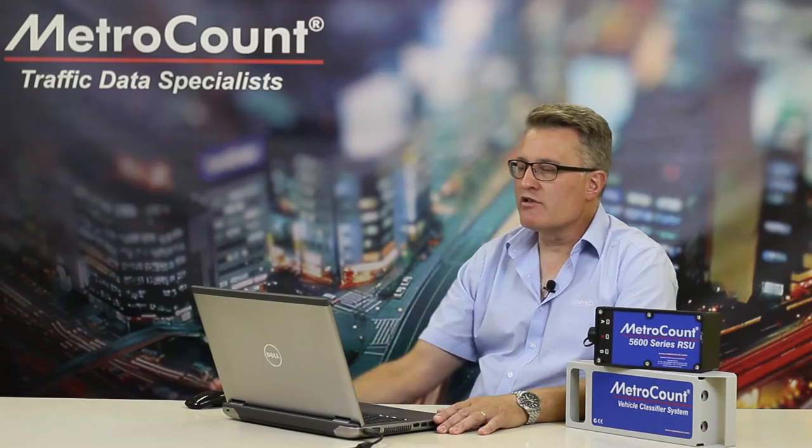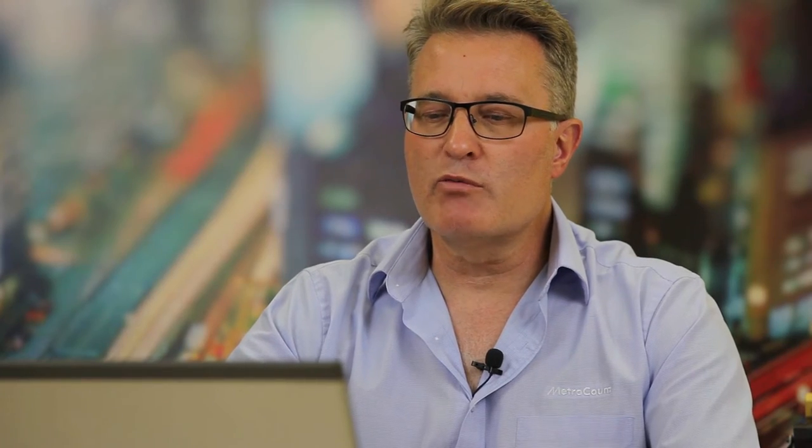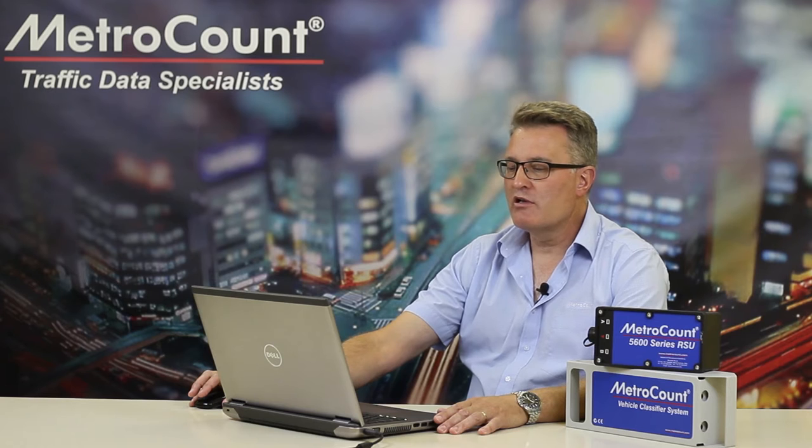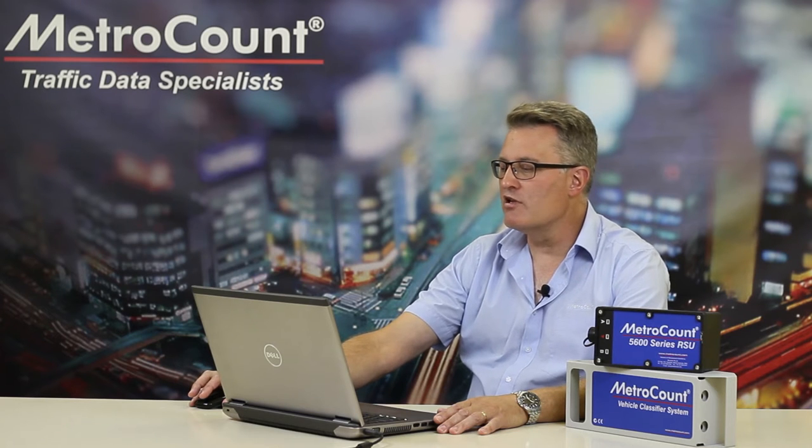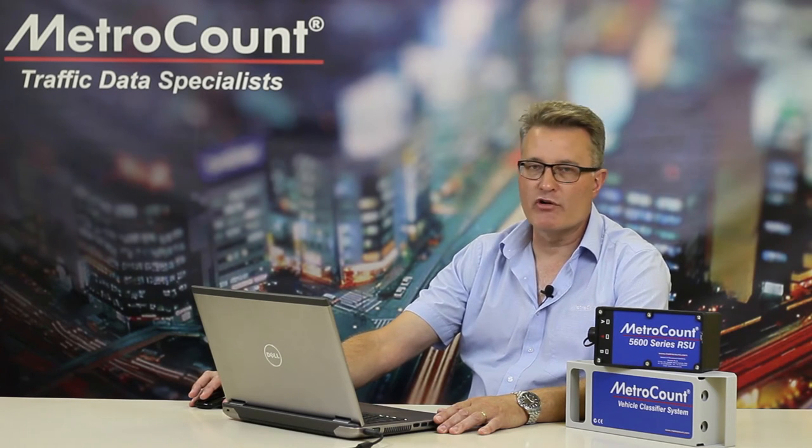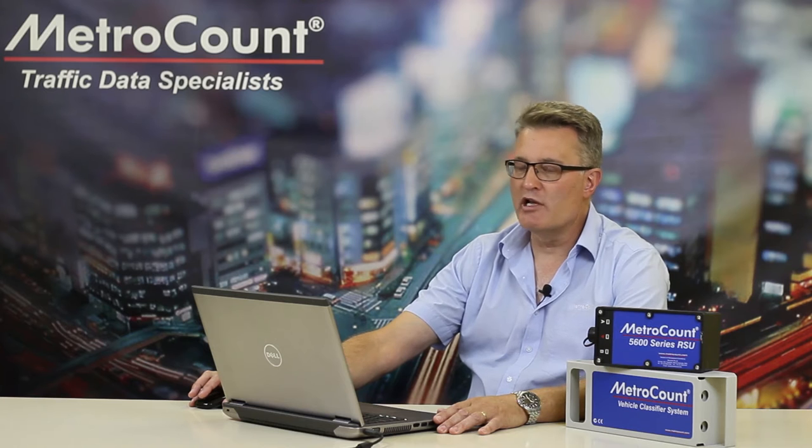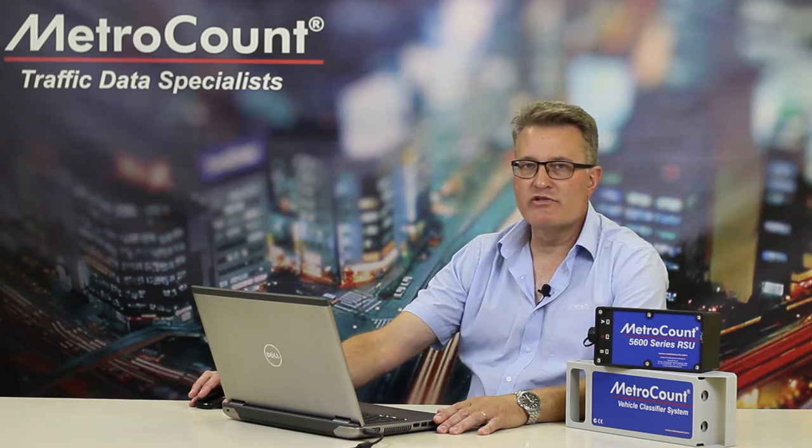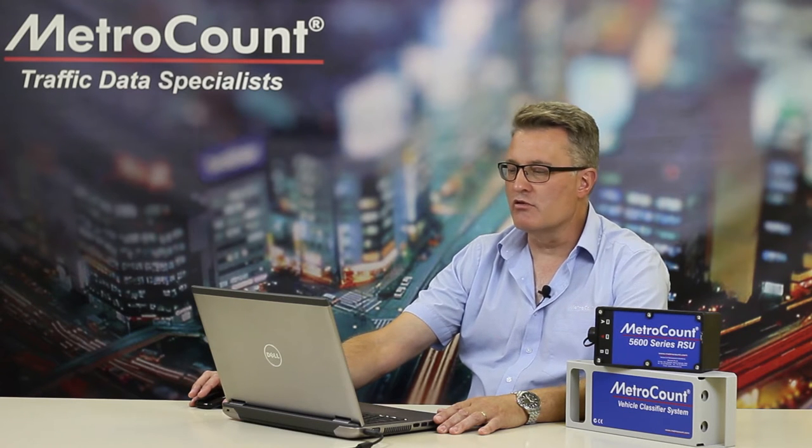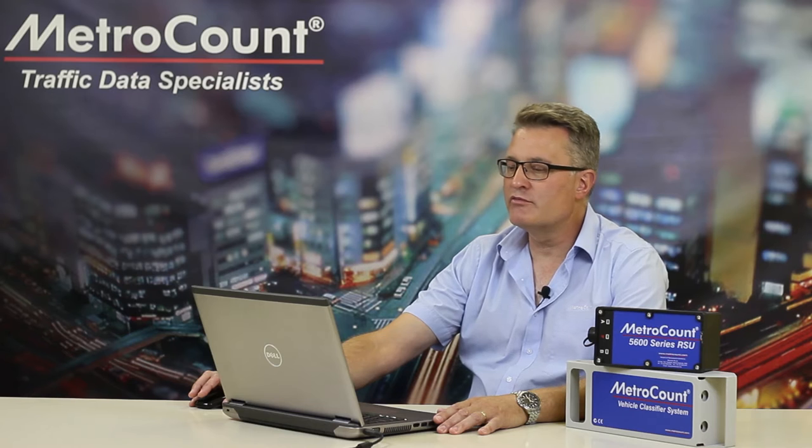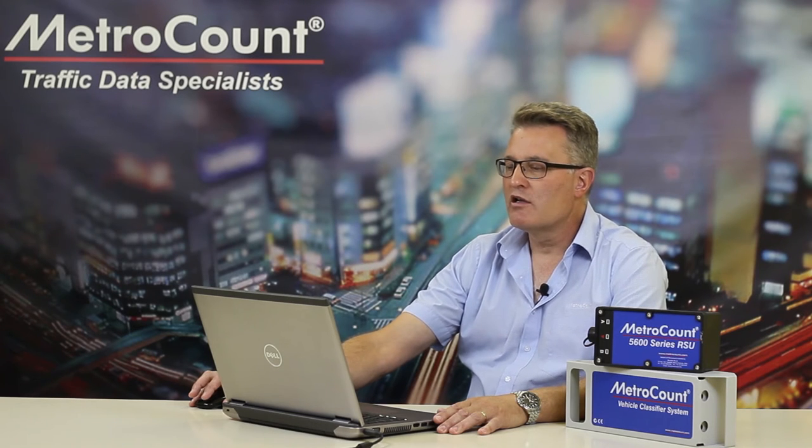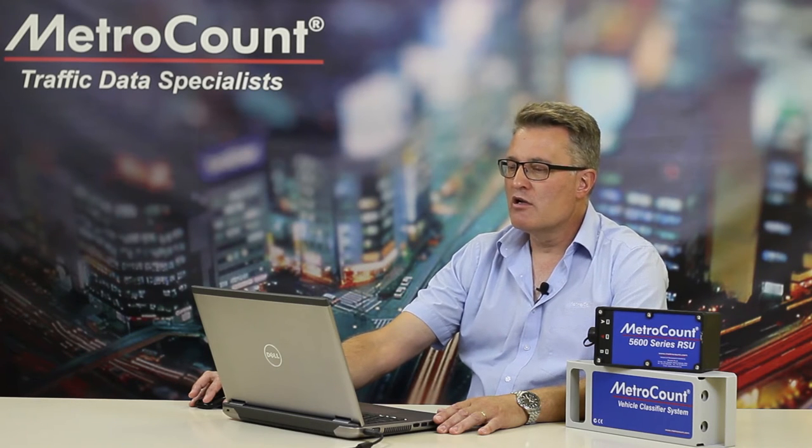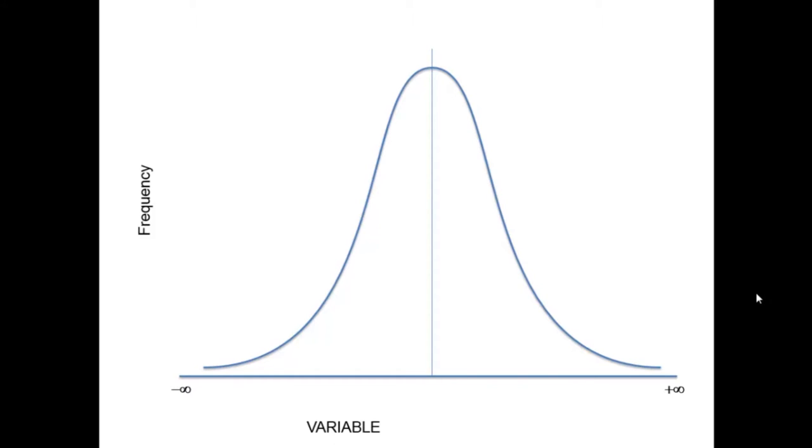When we're measuring any statistical event, we can plot the frequency on a graph from minus infinity to positive infinity. So the variable could be anything like children's head sizes or heights of teenagers. And what we'll find if we record enough samples is that the statistics may fall onto the bell curve. If the mean is in the middle, this will often be considered to be a statistically normal distribution.